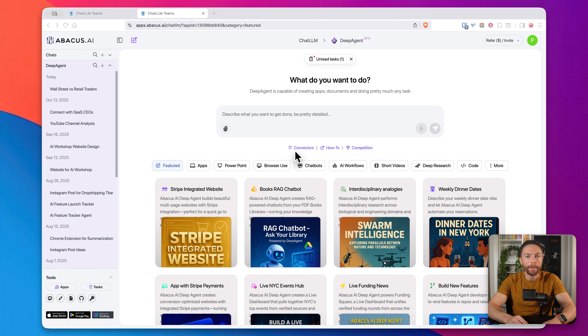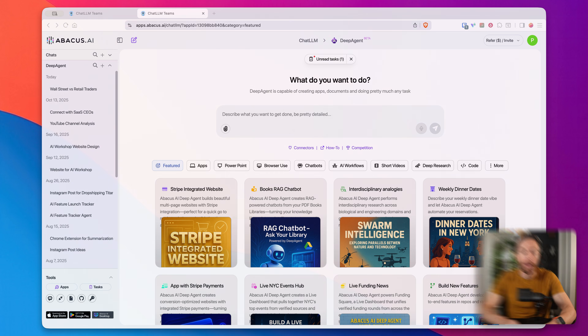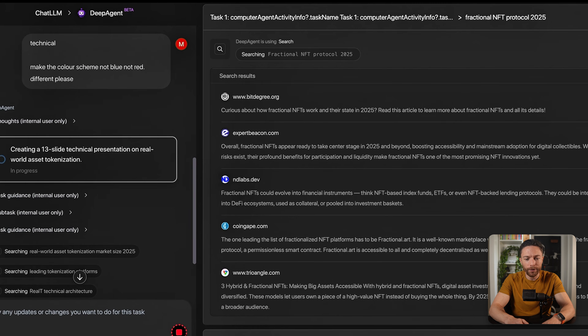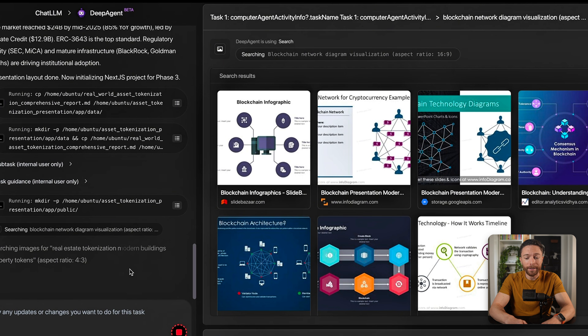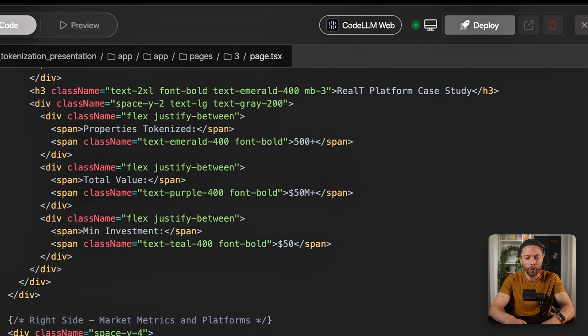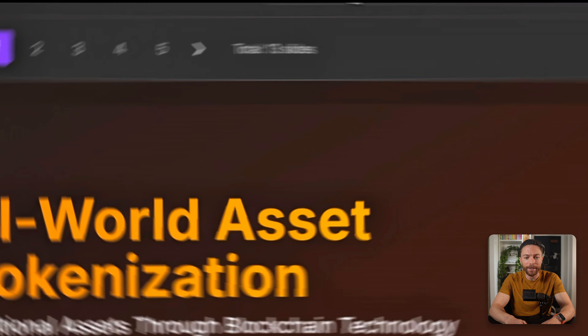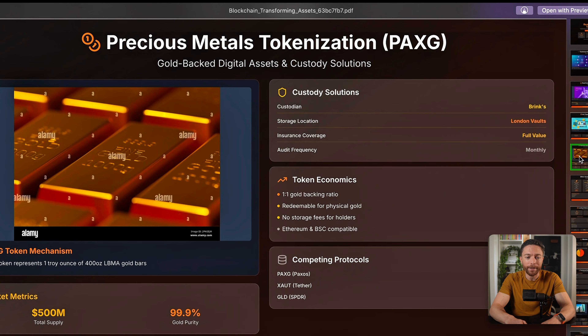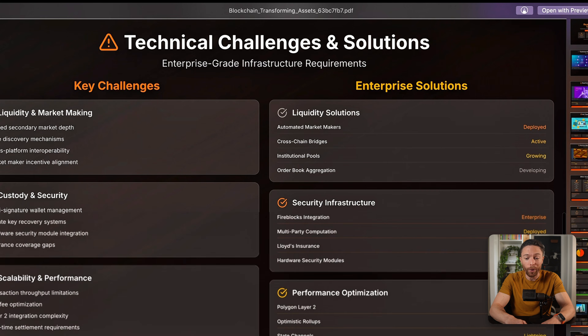Let me show you a few more examples that demonstrate how versatile this tool is. We're going to have it put together a presentation about how blockchain technology is transforming traditional assets like real estate, art, and gold into digital tokens. I'll put in my prompt, it's going to ask me follow-up questions, I'll answer those, then it does the research, puts together the entire report, pulls in graphics, and codes the presentation from the ground up. And then we have our entire beautiful-looking presentation — just stunning and absolutely perfect on the tokenization of different real-world assets.